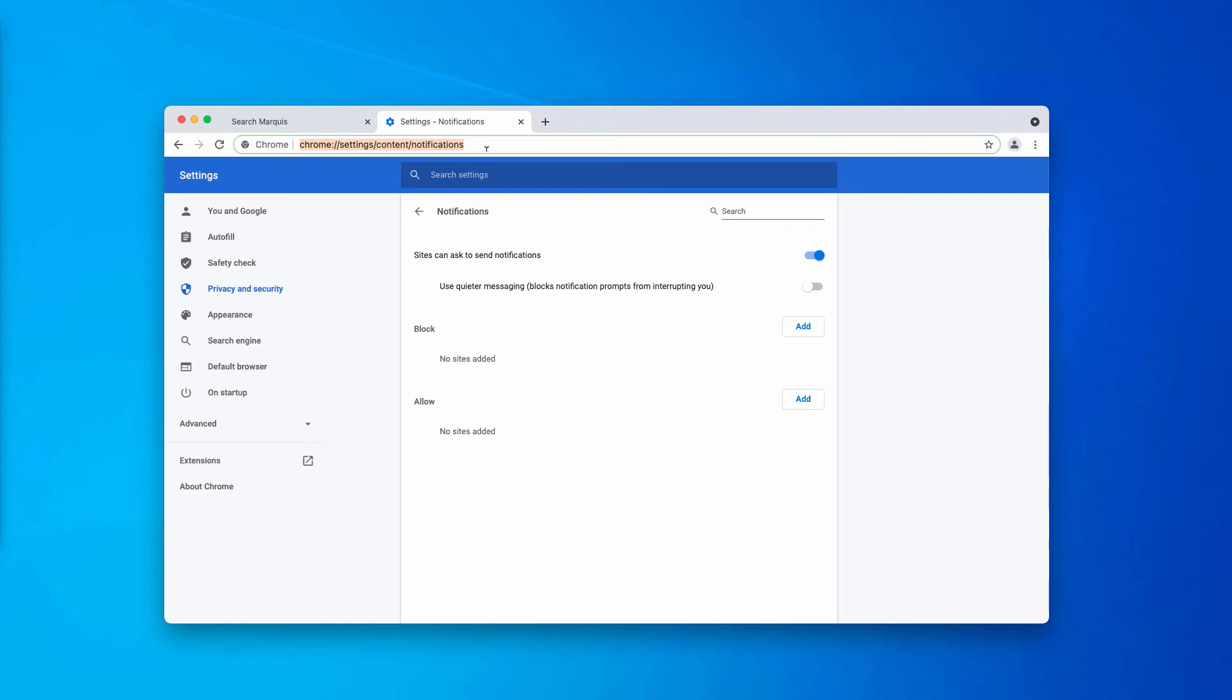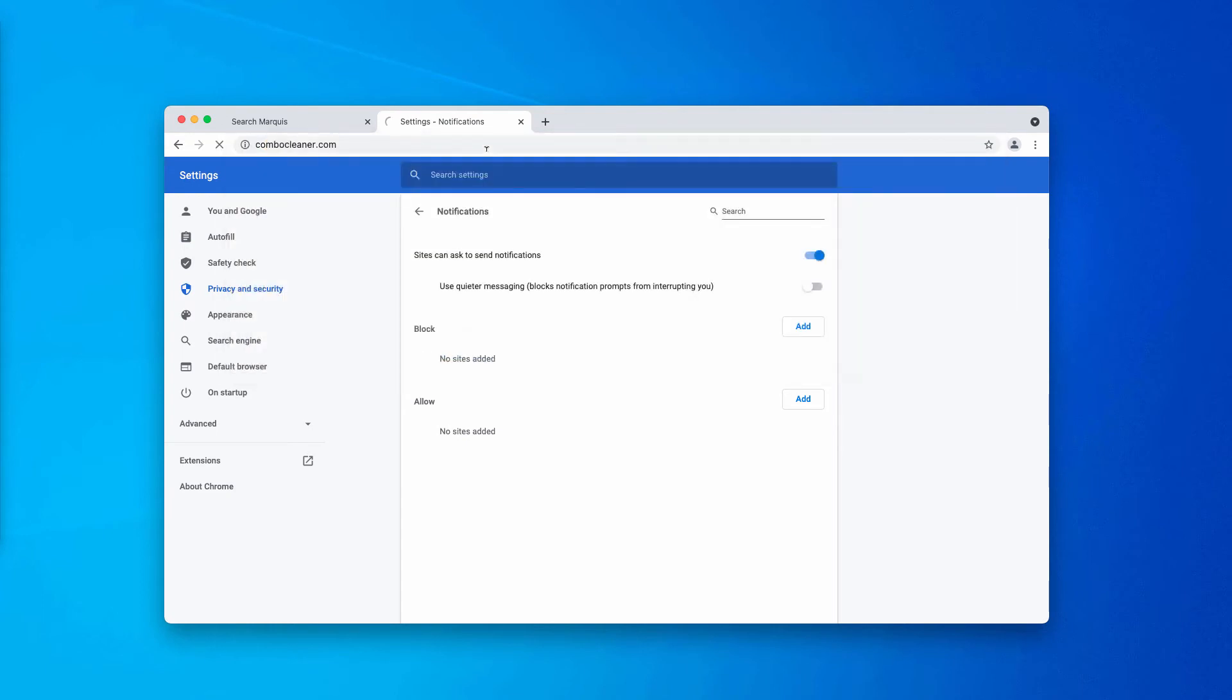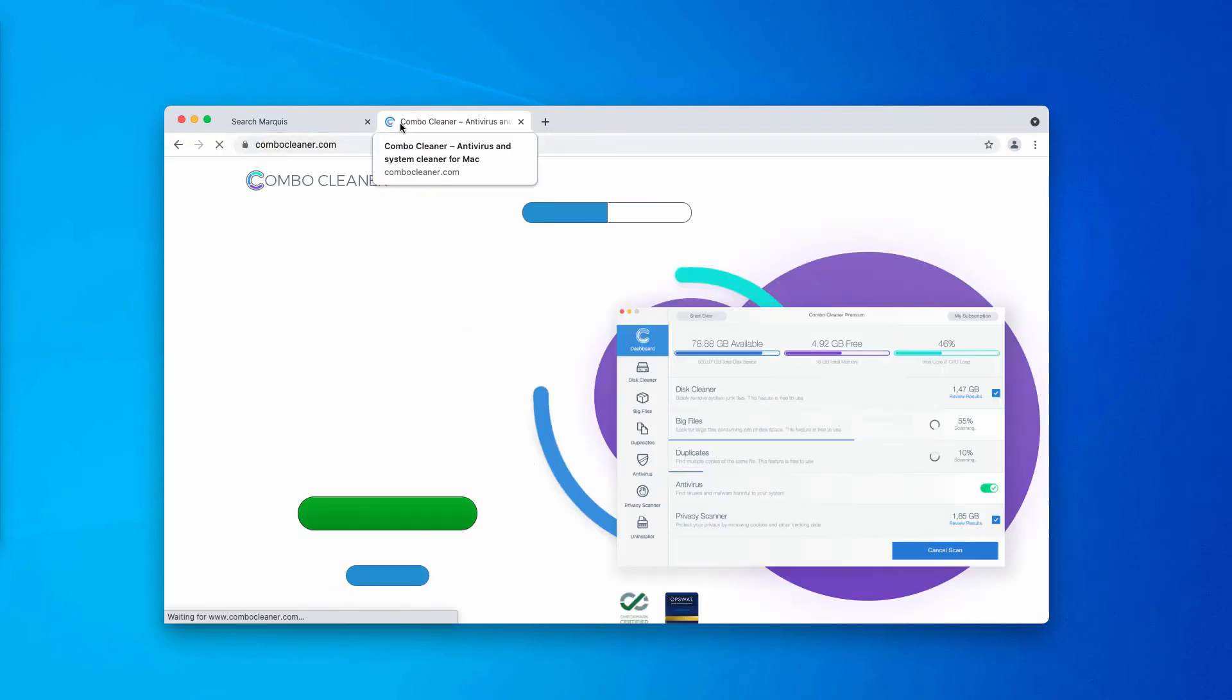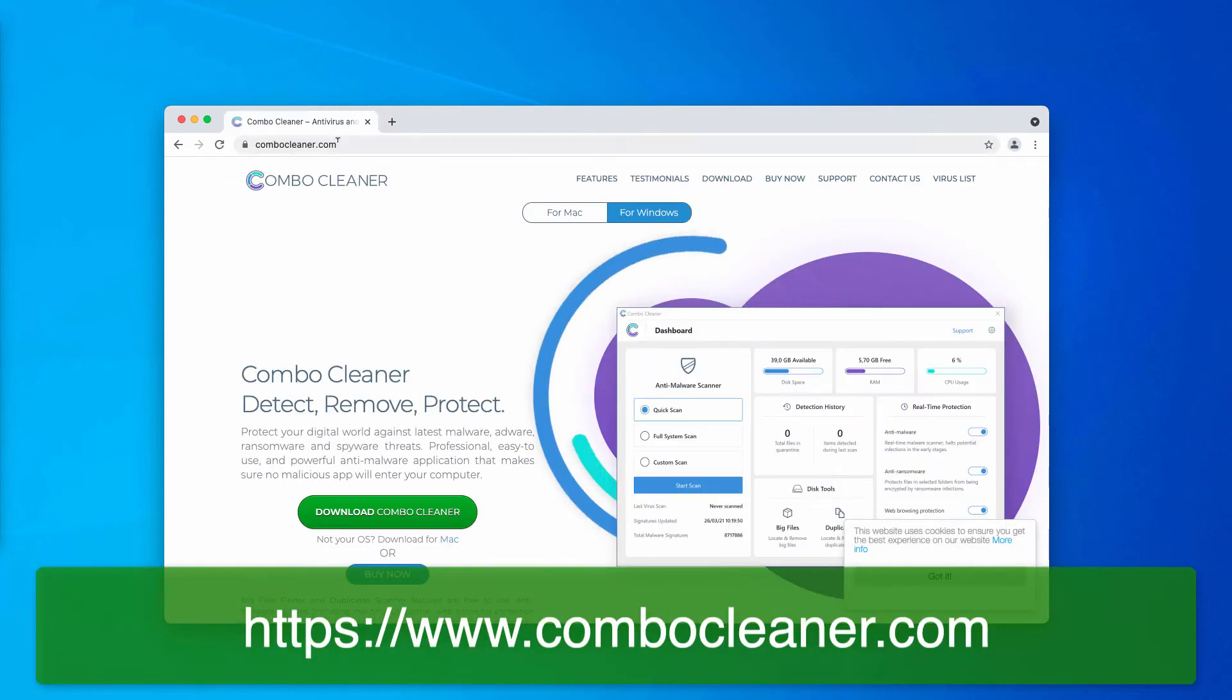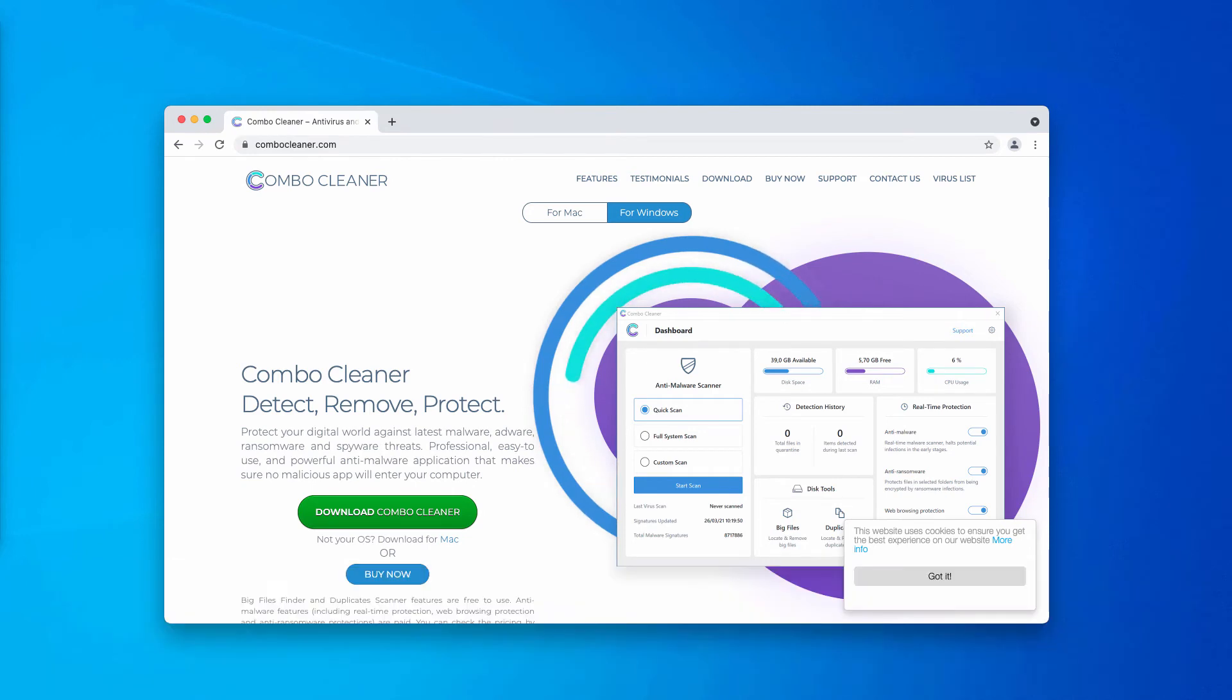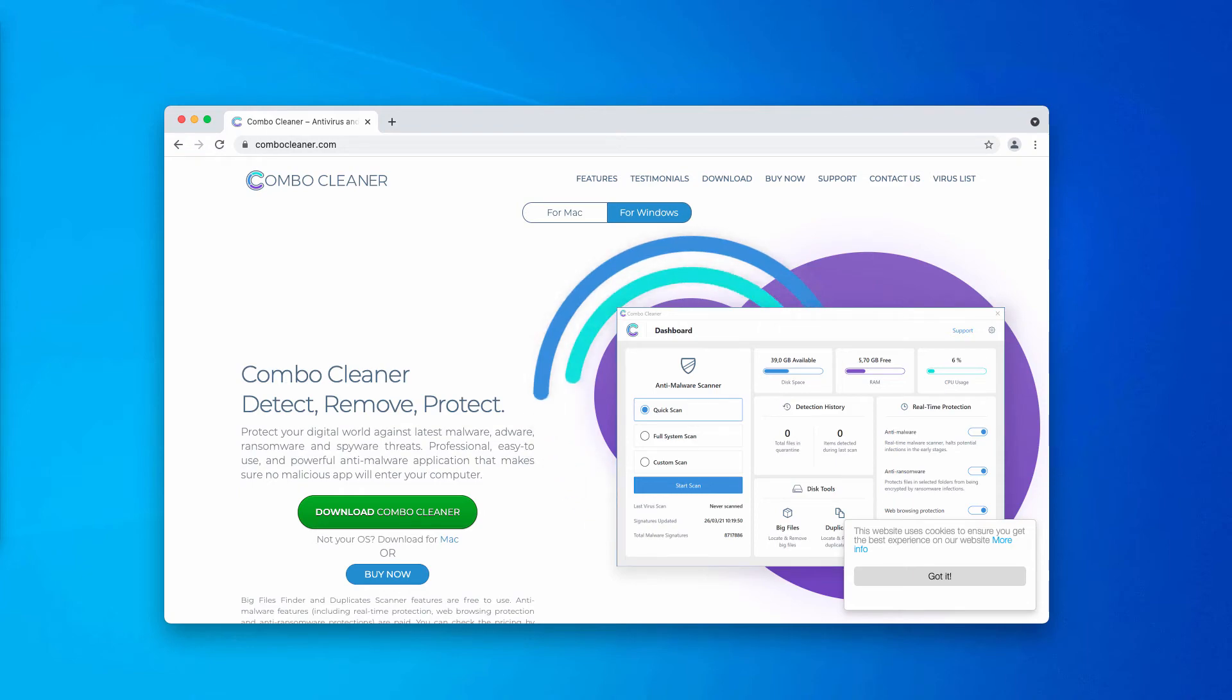When speaking about fixing your Windows computers, I would recommend scanning your Windows device with Combo Cleaner by going to the page ComboCleaner.com, downloading the software and scanning your Windows system with this tool to make sure it is free of any other hidden threats.